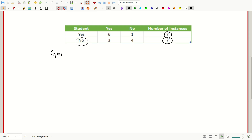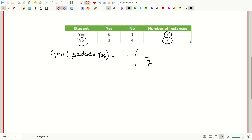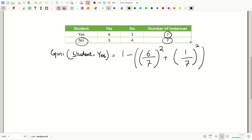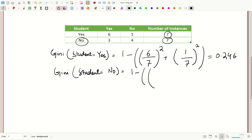Let's do the mathematical calculation. The Gini value while student equals yes: the total instances when student was yes are seven, and out of these seven, six times the person has bought computer — class yes — and only one time the class of buys computer is no. The result of this mathematical calculation is 0.246.